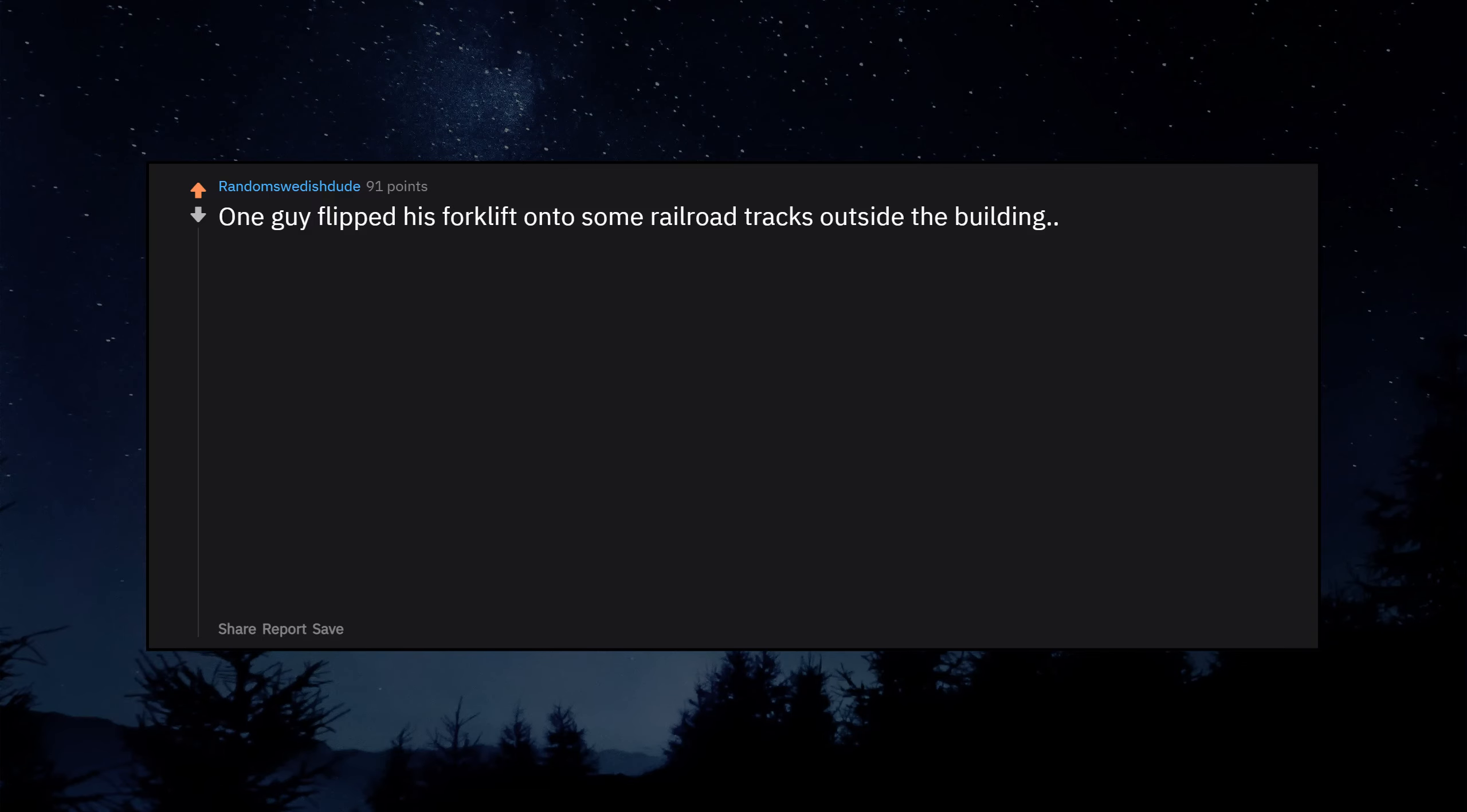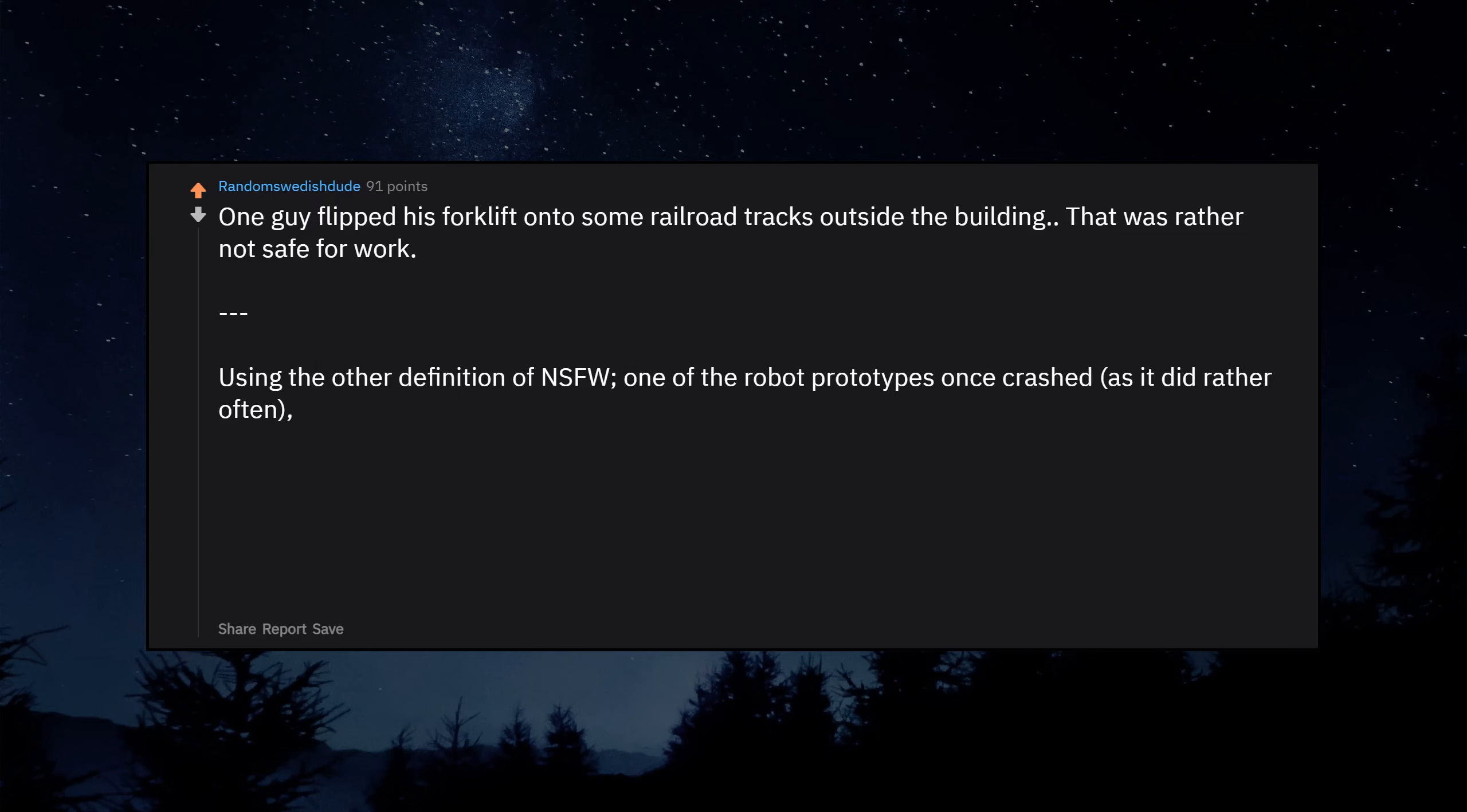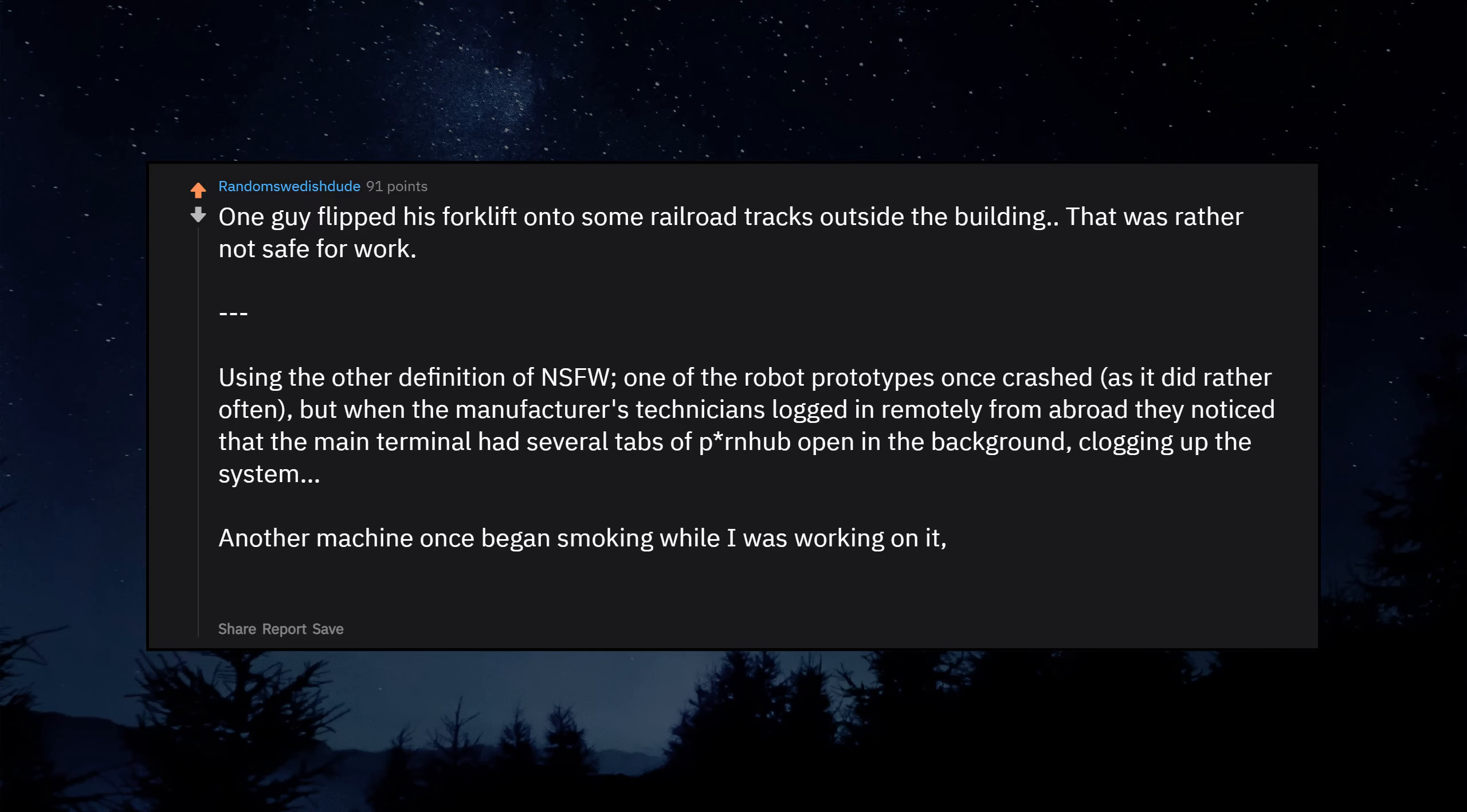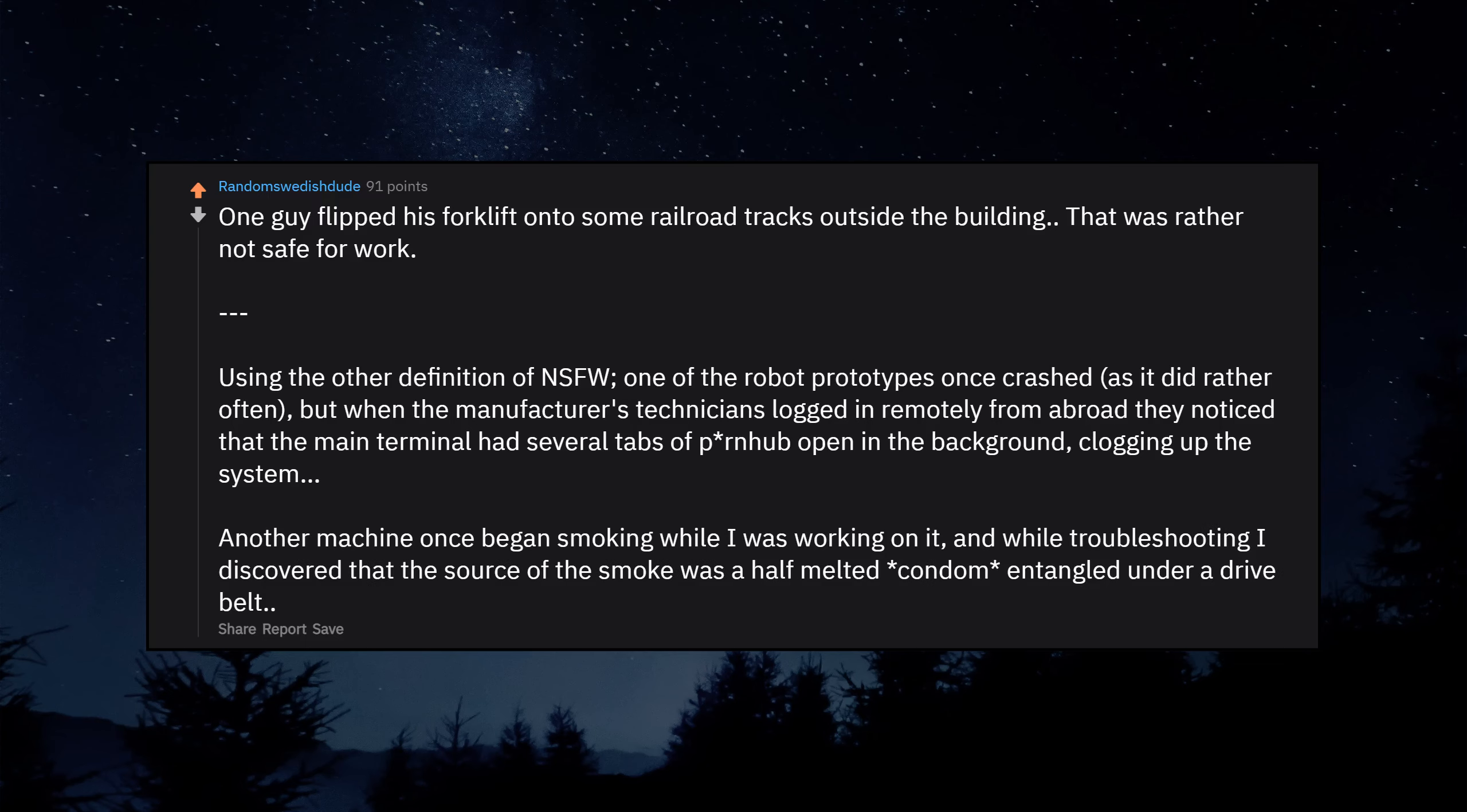One guy flipped his forklift onto some railroad tracks outside the building. That was rather not safe for work. Using the other definition of NSFW, one of the robot prototypes once crashed, as it did rather often. But when the manufacturer's technicians logged in remotely from abroad they noticed that the main terminal had several tabs of Pornhub open in the background, clogging up the system. Another machine once began smoking while I was working on it. And while troubleshooting I discovered that the source of the smoke was a half-melted condom entangled under a drive belt. Not sure I want to know why.